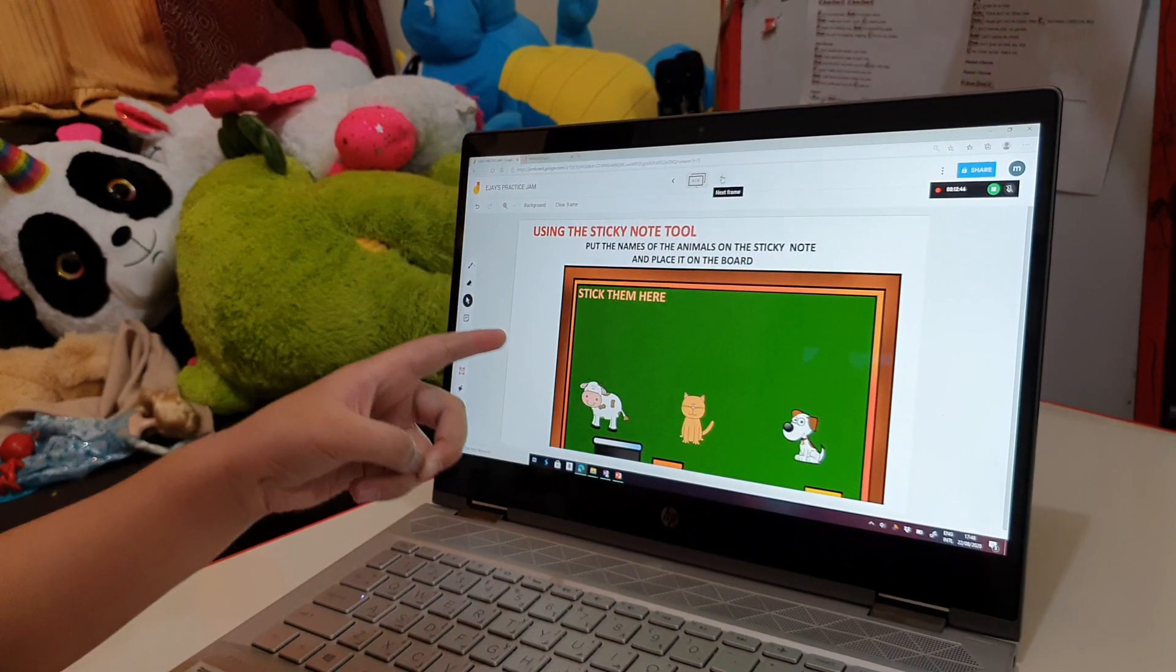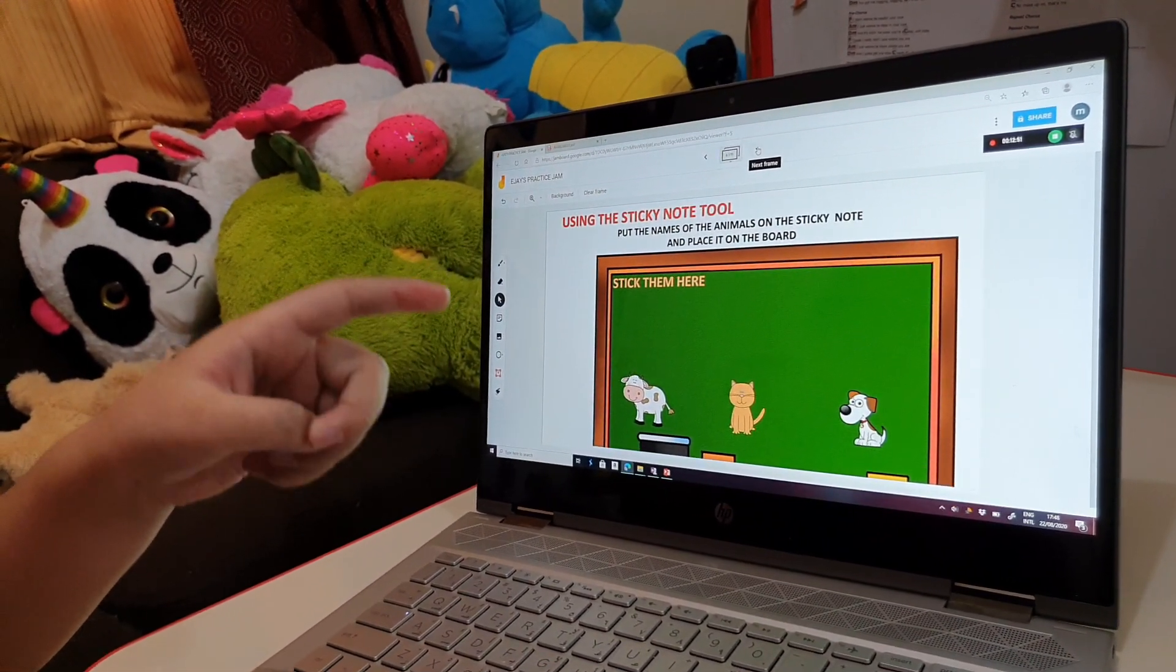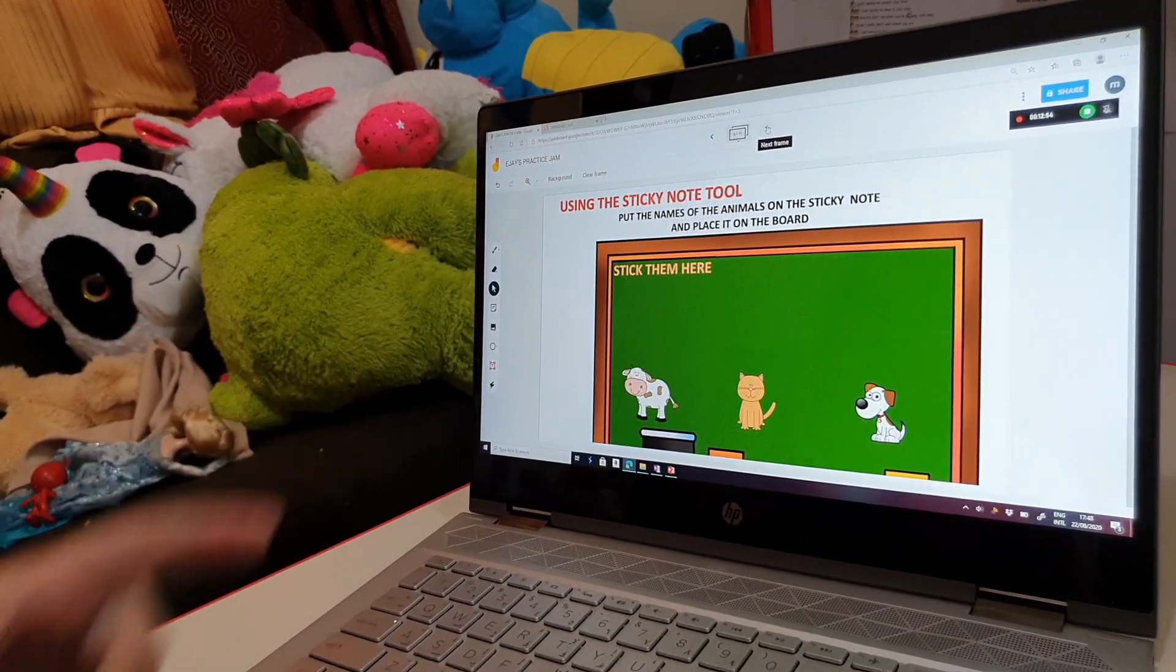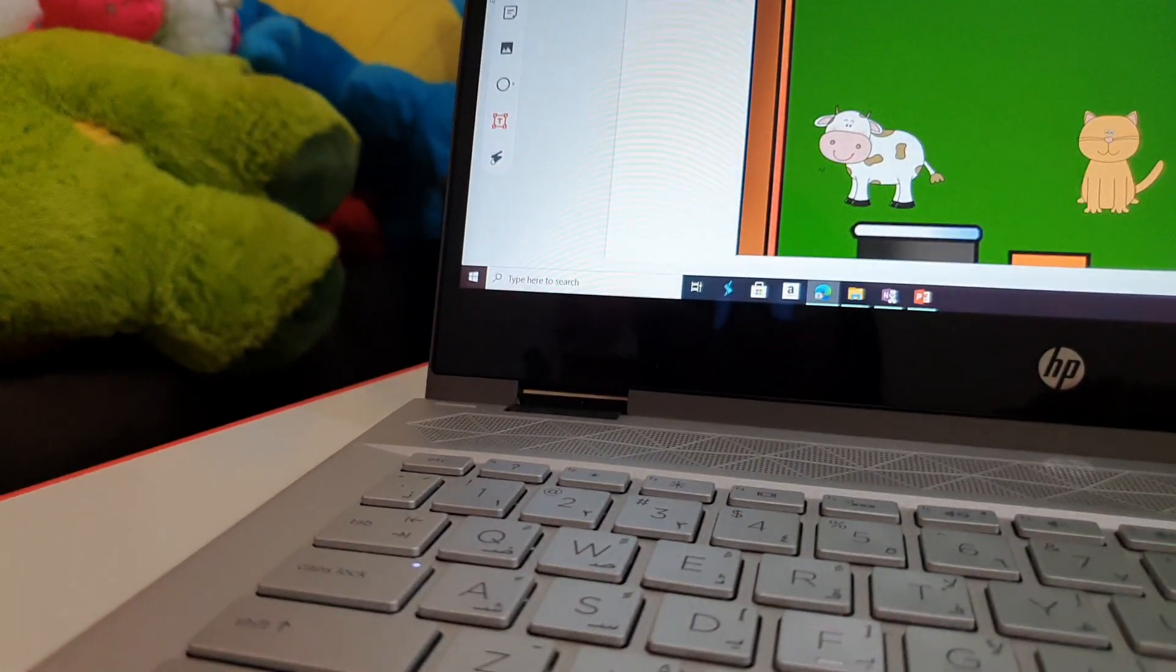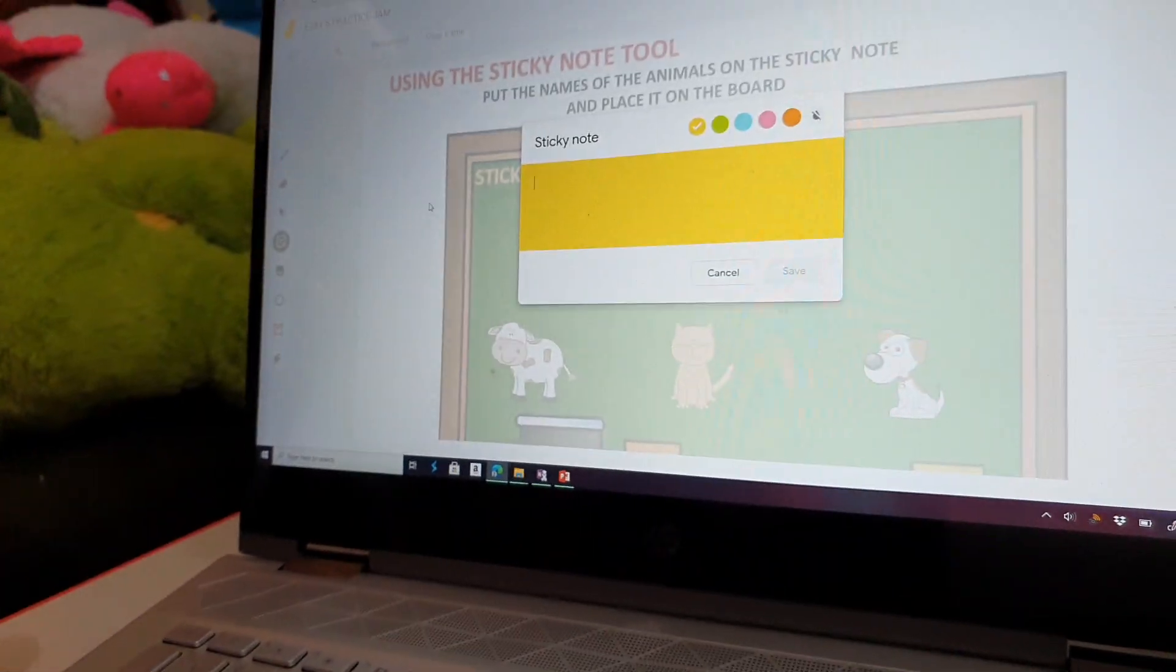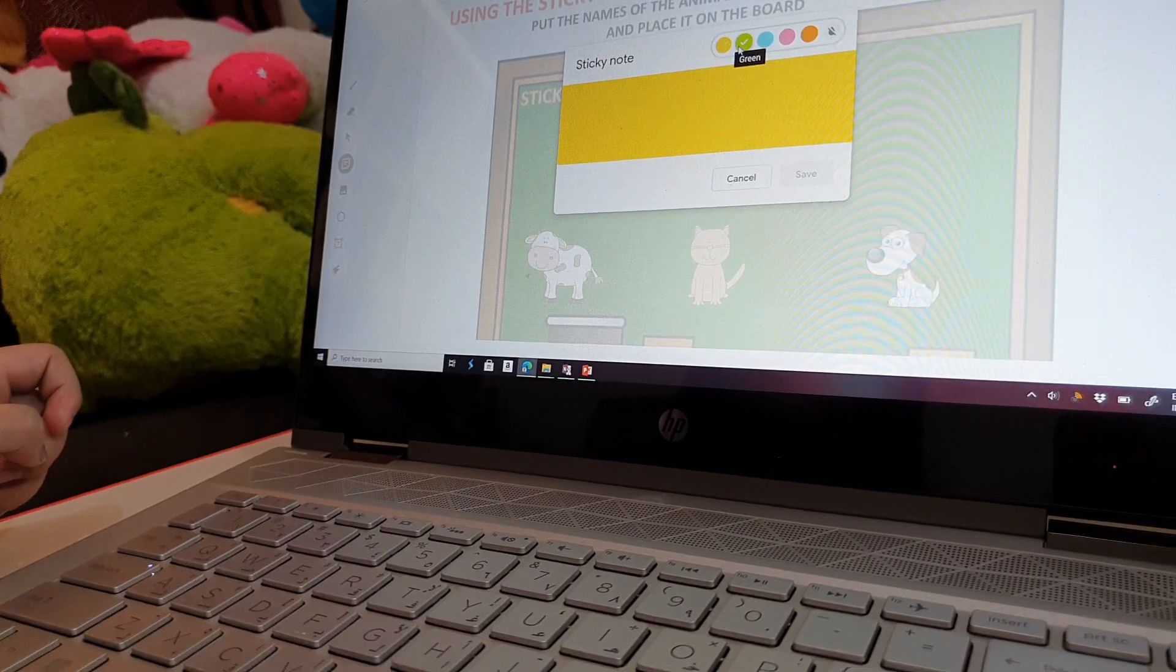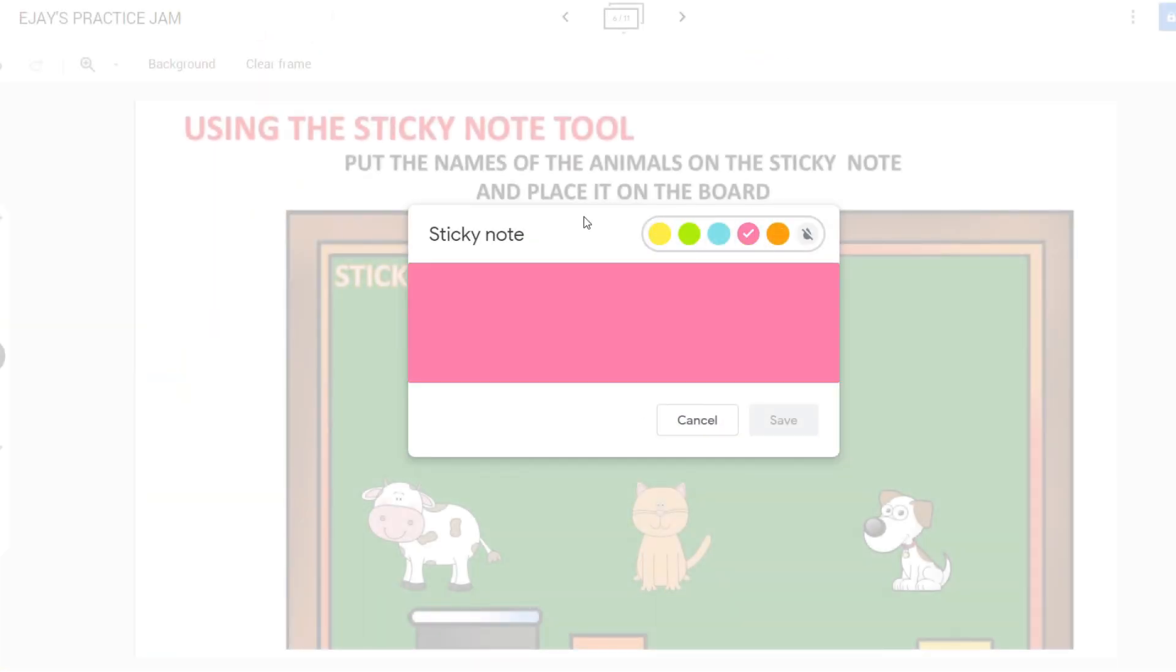Put the names of the animals on the sticky note and place it on the board. The next activity requires the use of the sticky note. Click the sticky note button and a sticky note will appear. Text your word and click to end.